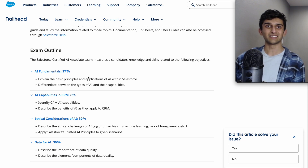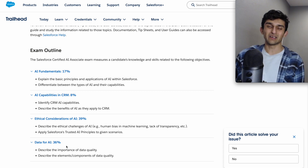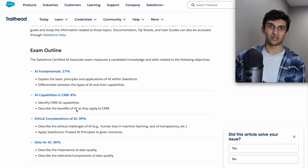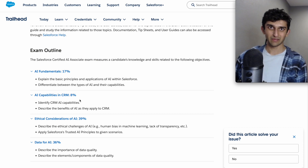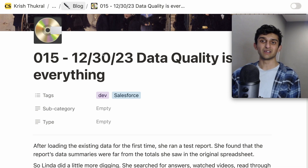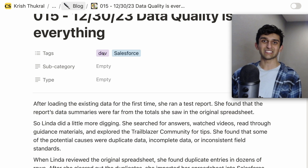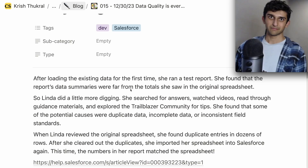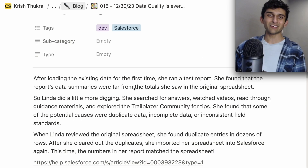As I said before, the data for AI section covers describing the importance of data quality. You can read about it on my blog post or reference the cheat sheet. I wrote a blog post called 'Data Quality is Everything.'